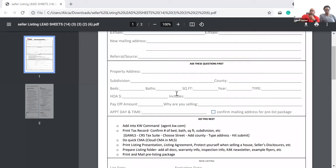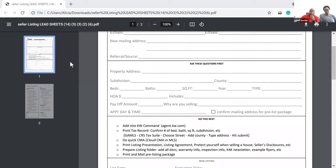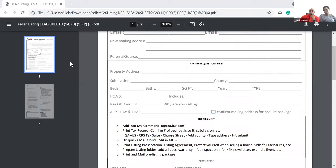The address is 5285 Mirror Lake Drive, Cumming, 30028. I'm going to ask you questions as if you were a seller lead. How many bedrooms and bathrooms? Six and four. And is this on a basement? Yes, two-story on an unfinished basement.